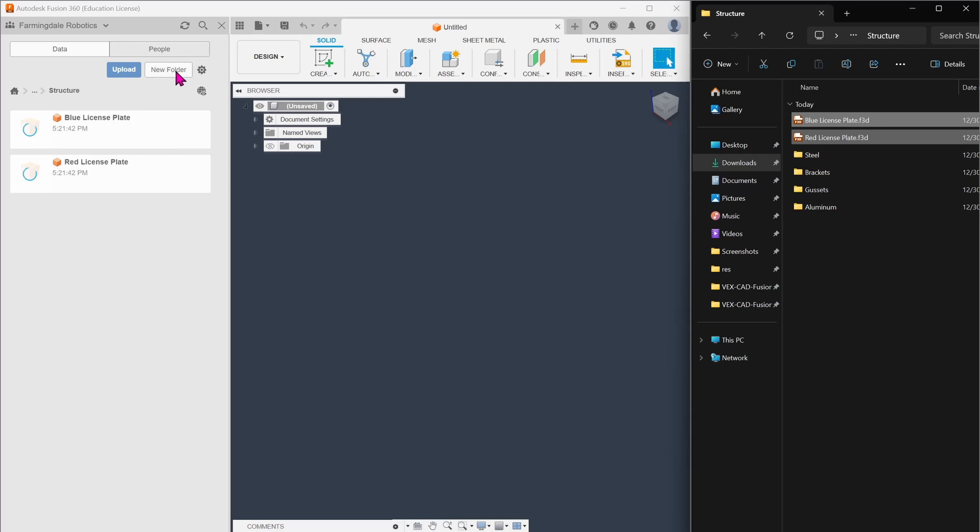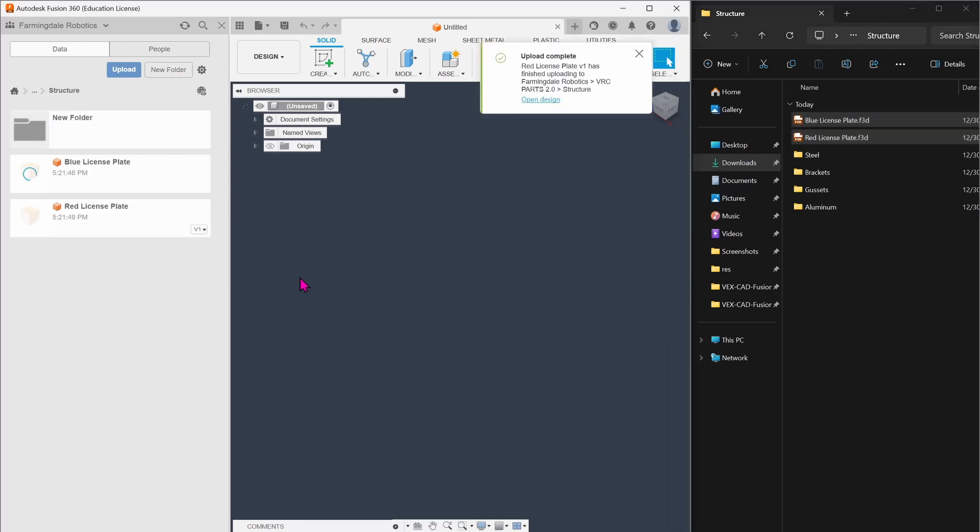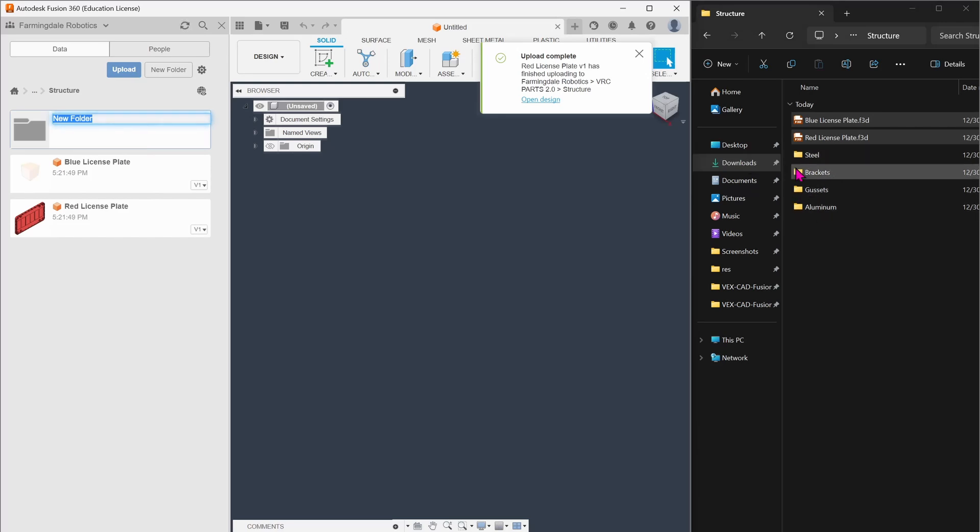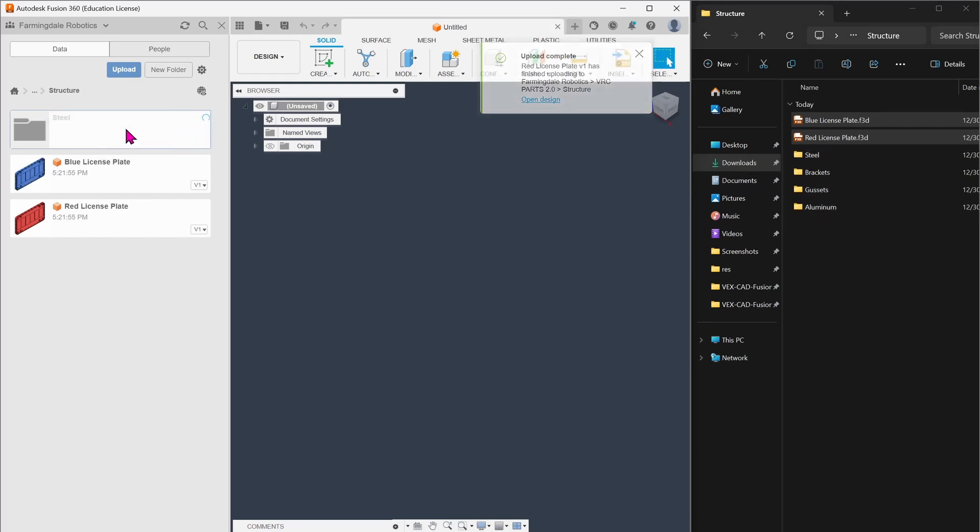And the same thing as before, we're going to make a new folder and copy this file structure over here. I'll do that real quick.